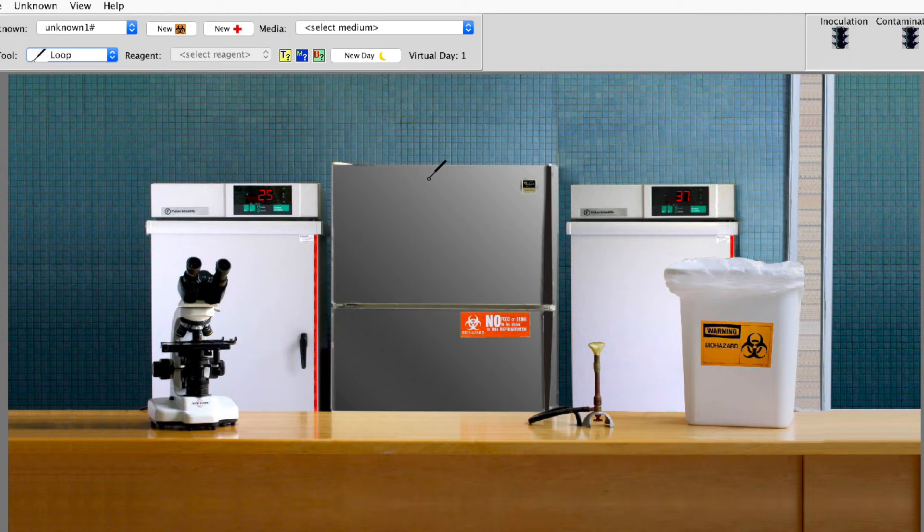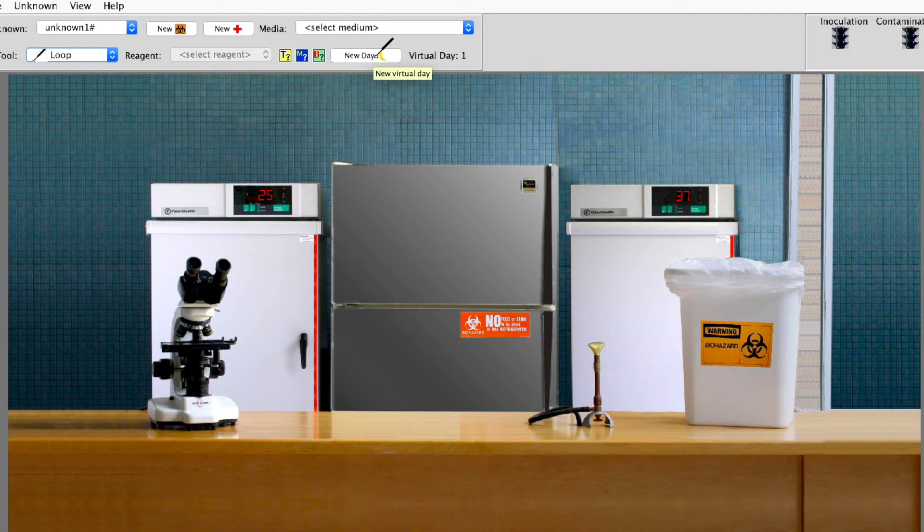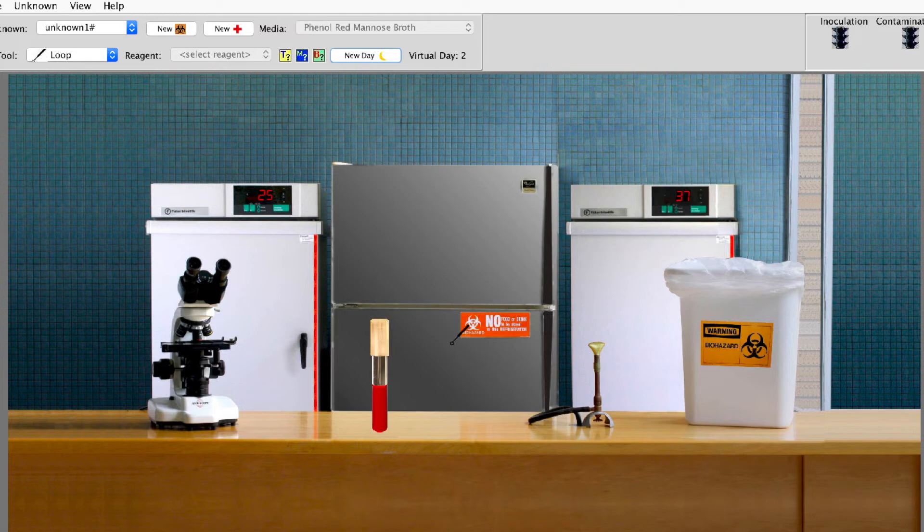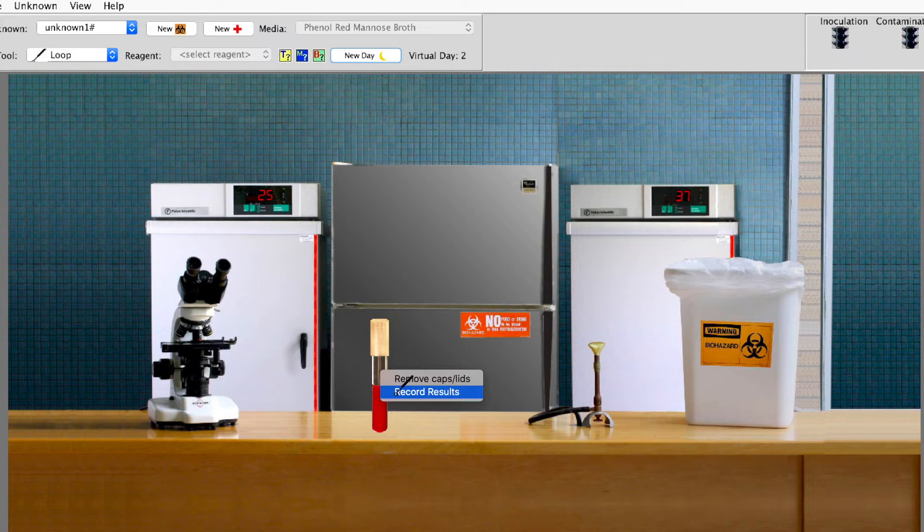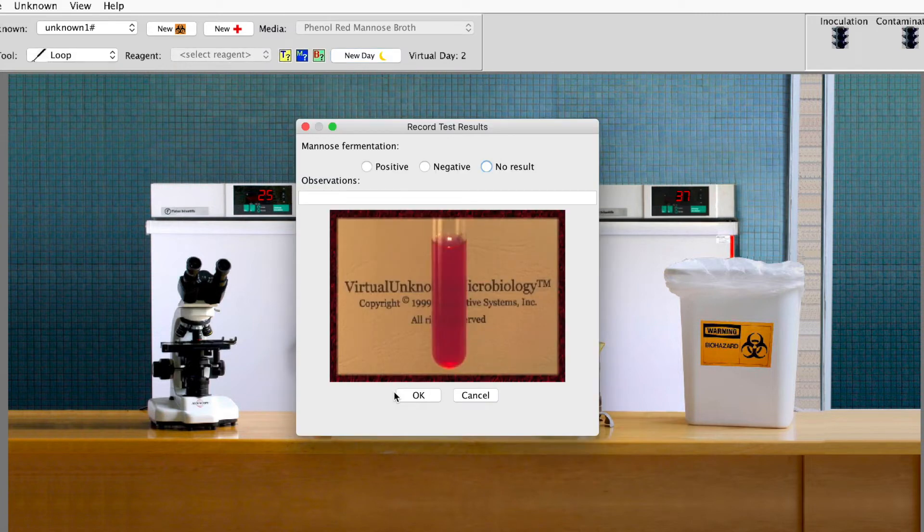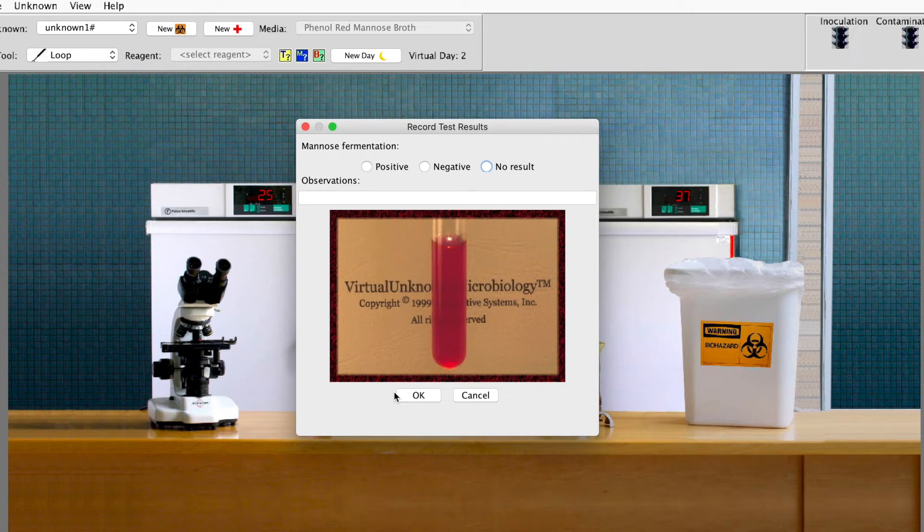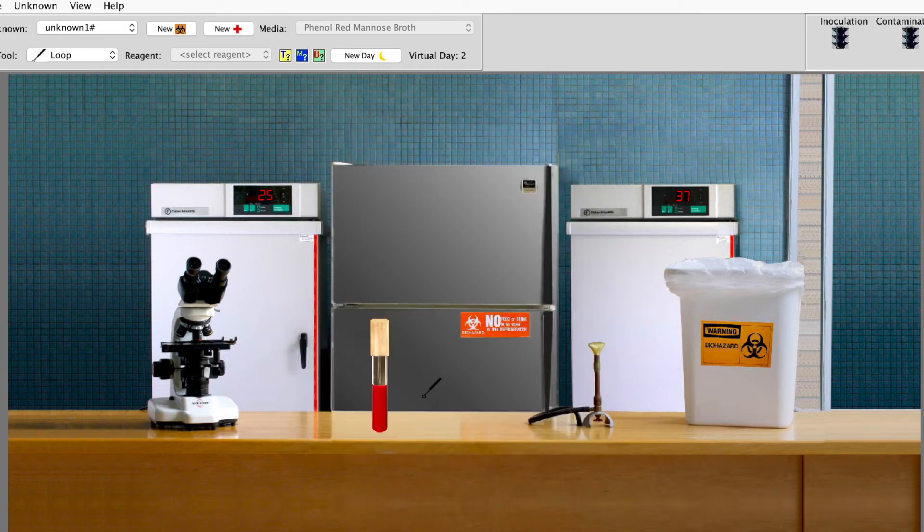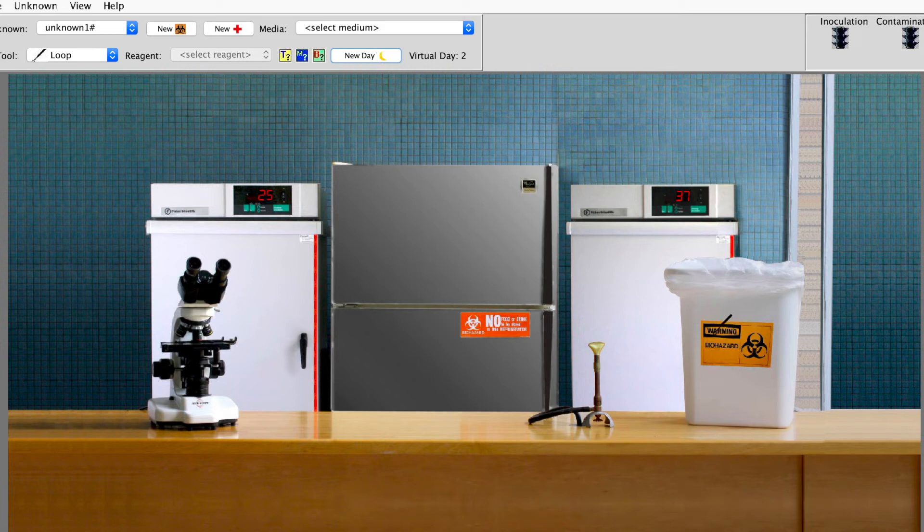It said to incubate it for one day for 24 hours. So we're going to come up here to new day. You click that. Now it's the next day. Come over here to the incubator. Right click. There's mannose. Left click. And it's red. So now we're going to right click. We're going to record the results. So we did not see a color change. Positive is red to yellow. We did not see that. So this is negative. So that's negative. And we say OK. And now it just magically disappears in the biohazard.